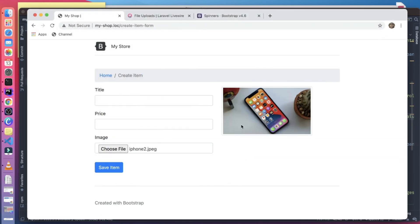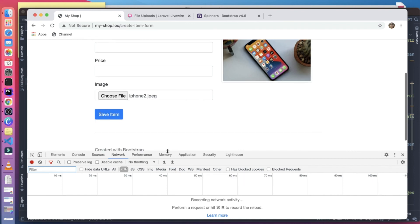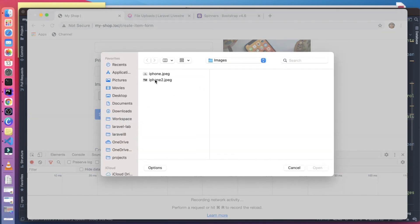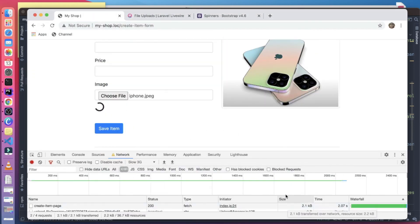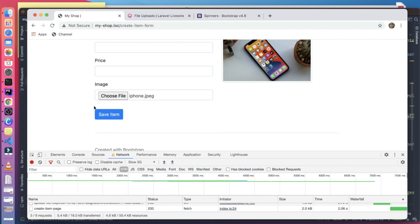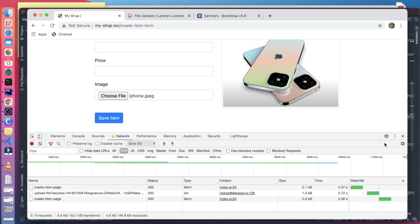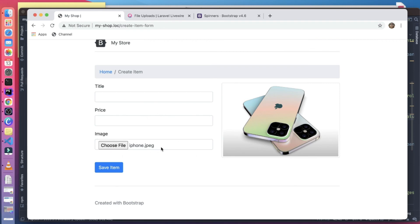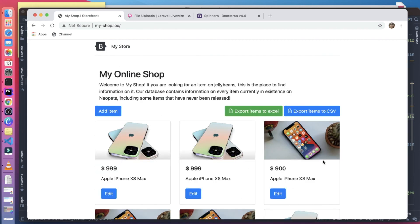After the fix and refresh, everything works correctly. We throttle the connection to simulate slow 3G — selecting an image now shows the spinner while uploading, and once it completes, the preview appears. That's pretty much it for this video. Let me know if you have any questions or comments — please like, subscribe, and share. See you next time, cheers!